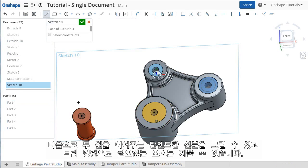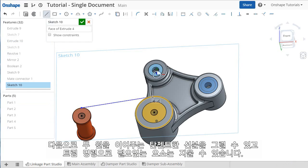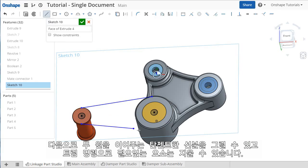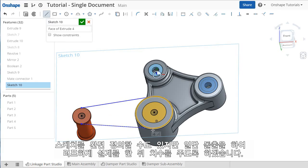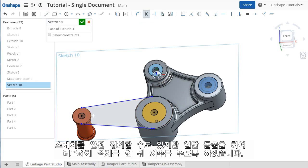Next, I'll sketch some lines to connect them and trim away the unnecessary geometry. For the sake of time, I won't bother fully defining this sketch. I just want to create the rough shape I'll need and can come back to add dimensions later.